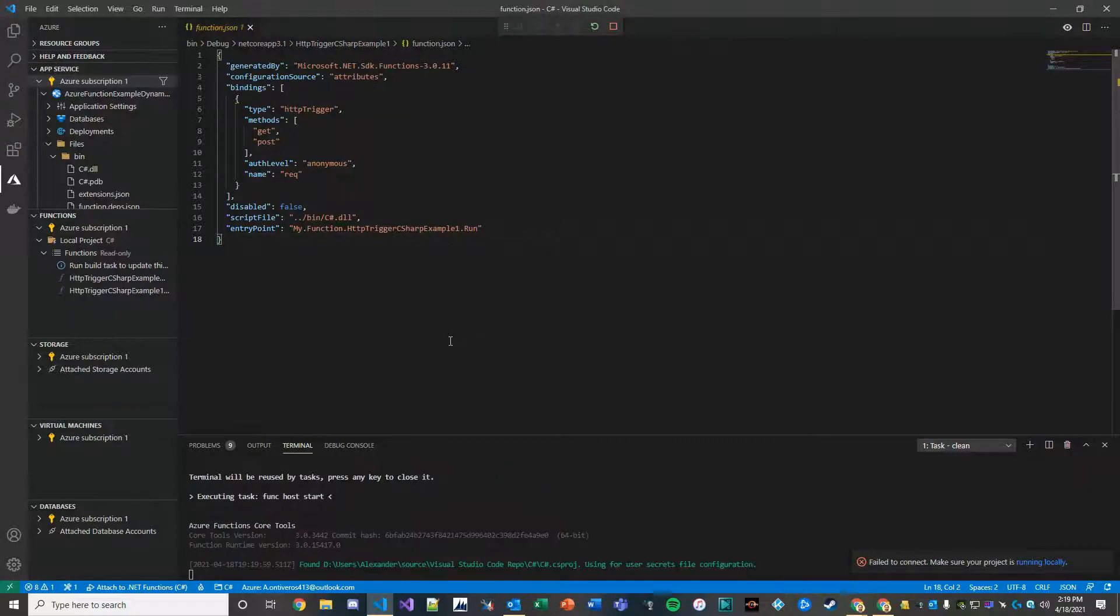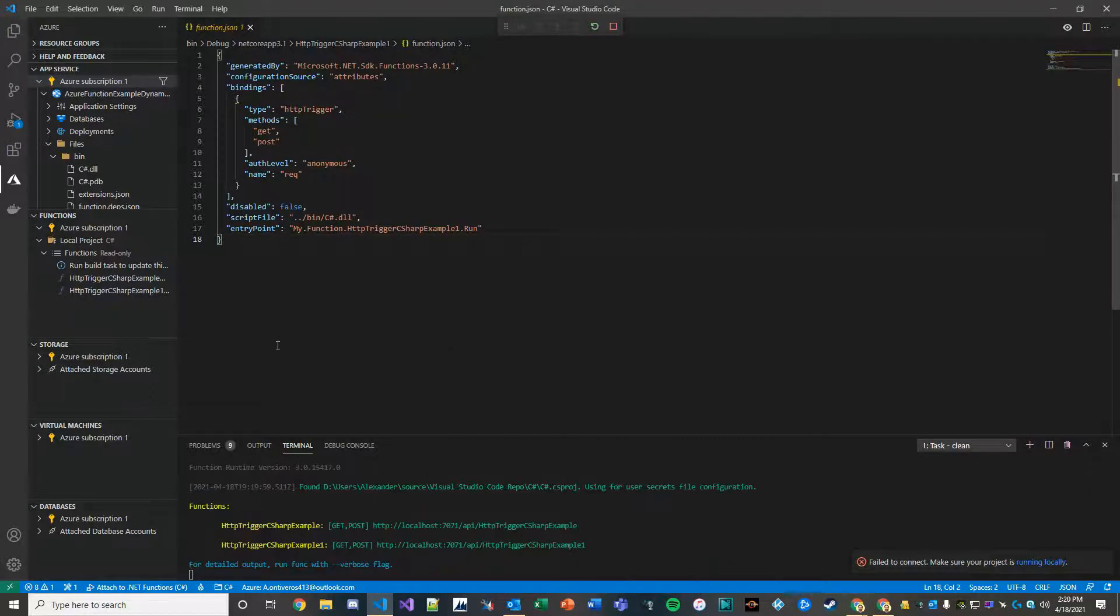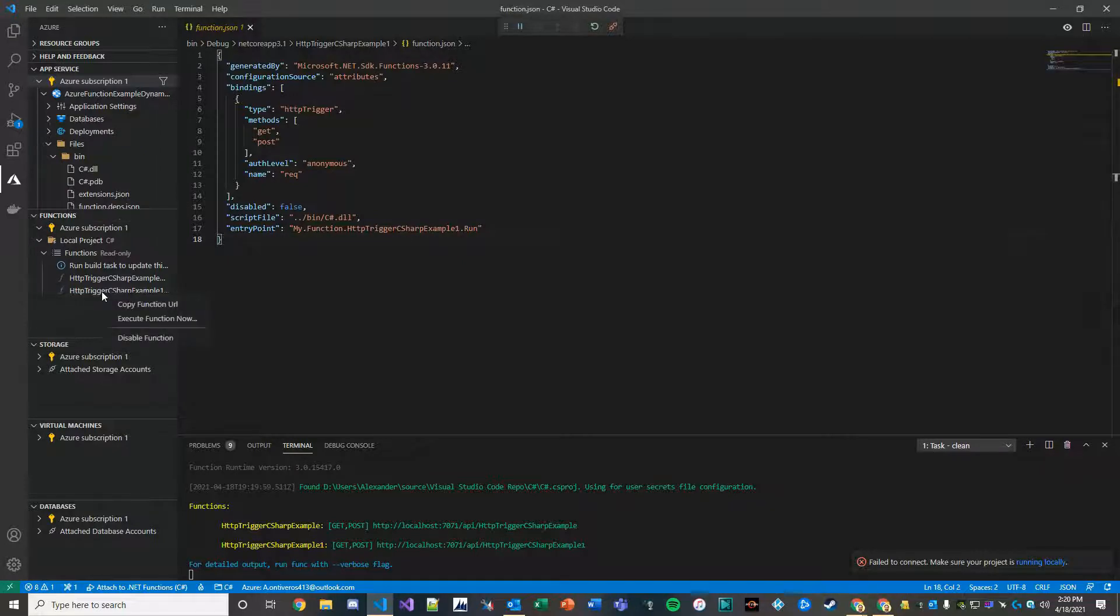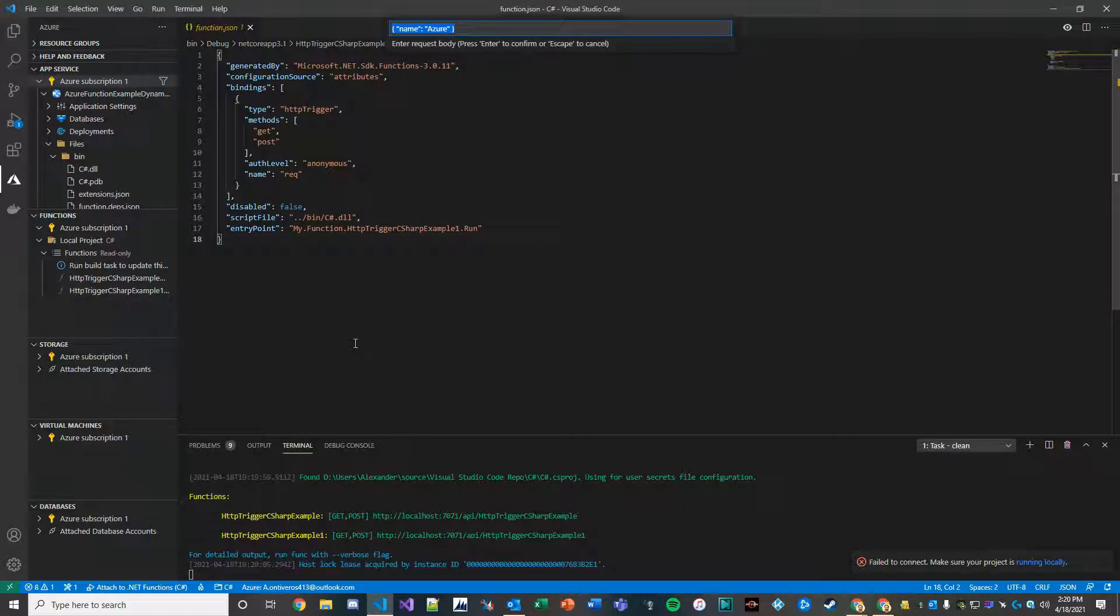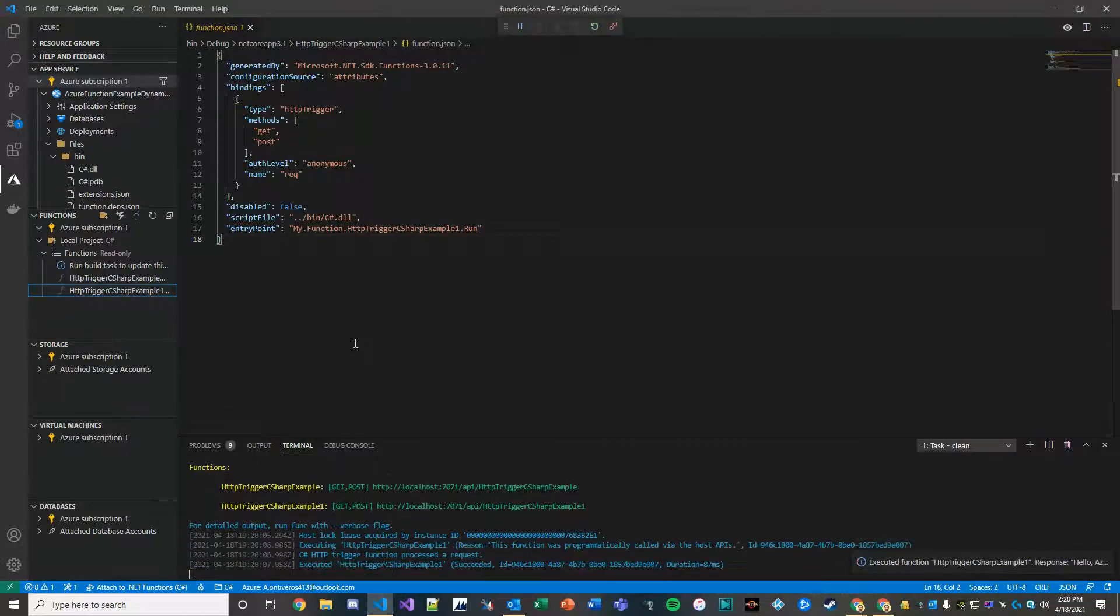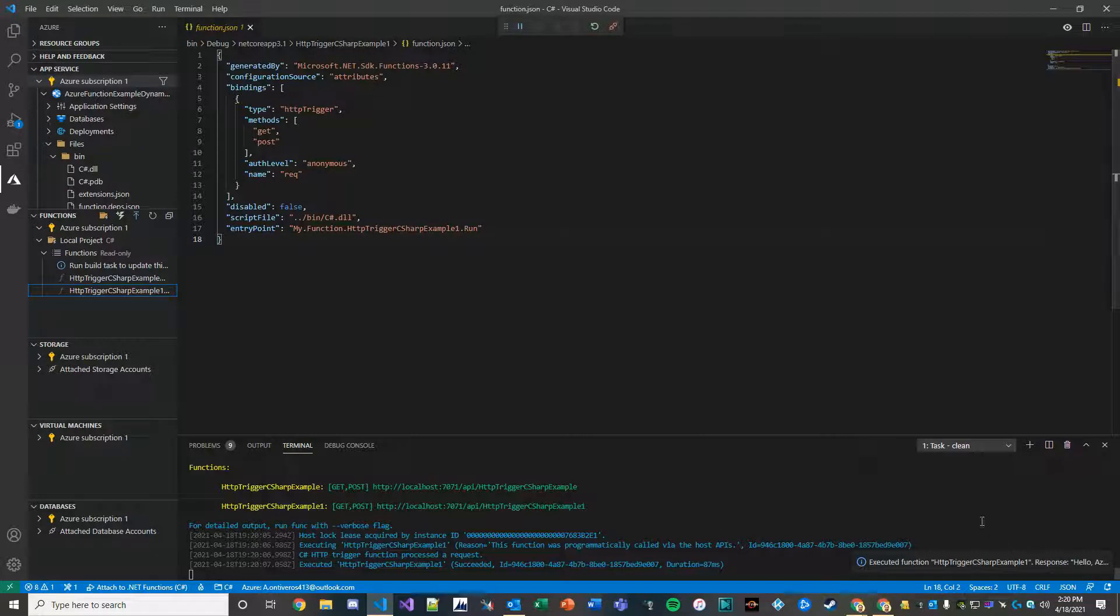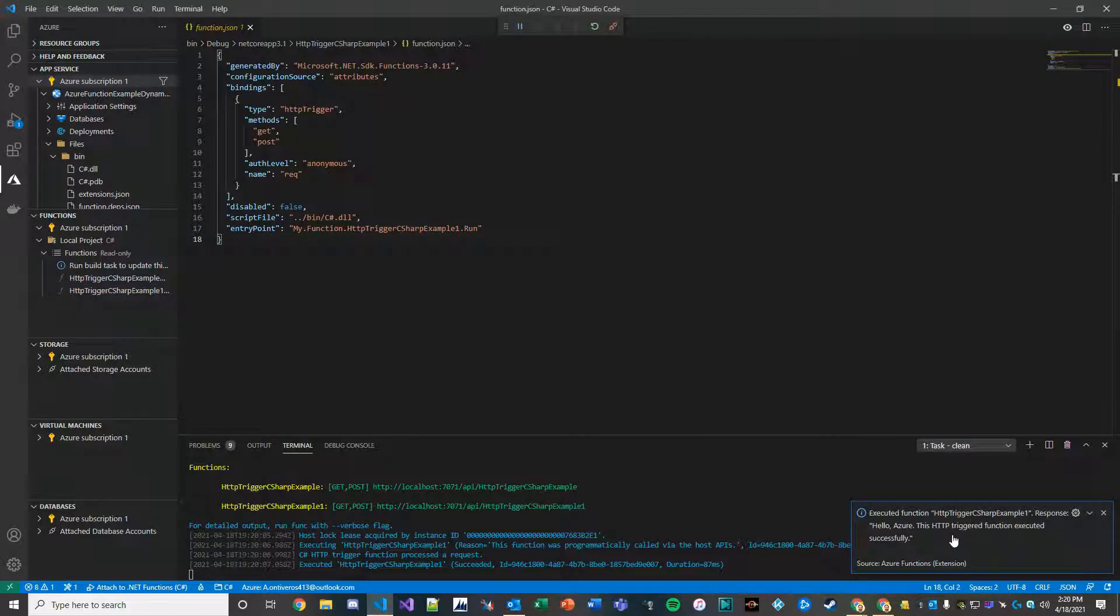So here we go. Execute the function. Pass in what it's expecting. And then you should get a response. And here's the response: Hello Azure, this HTTP triggered function executed successfully.